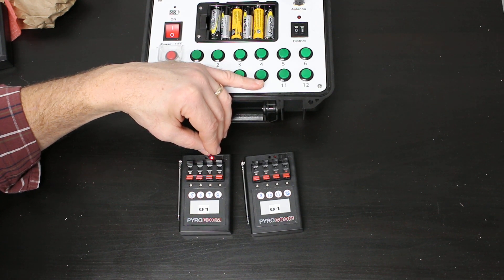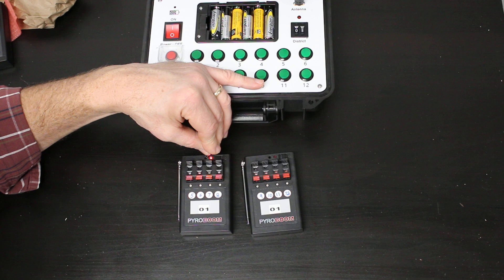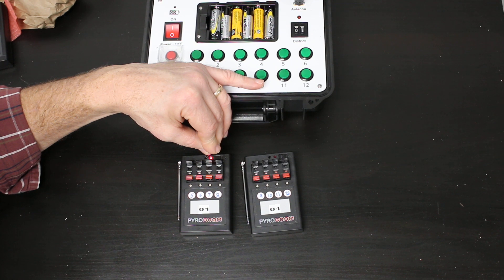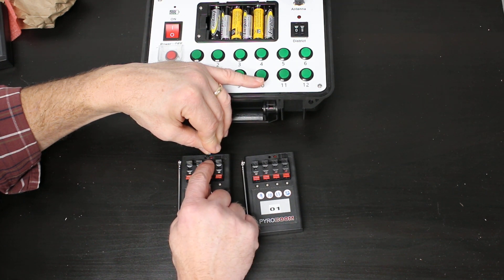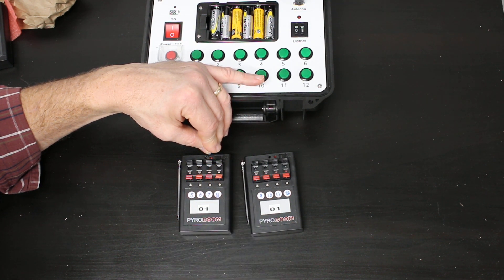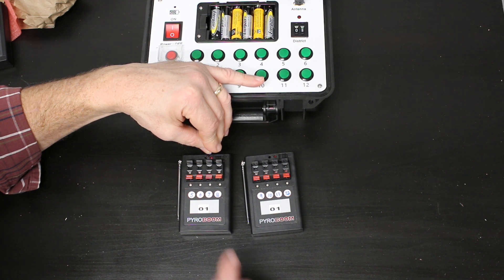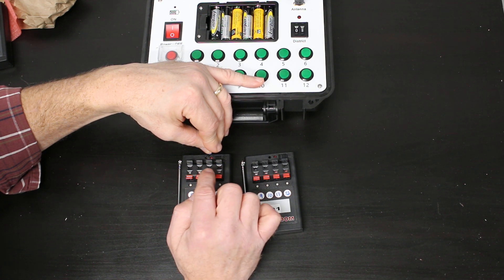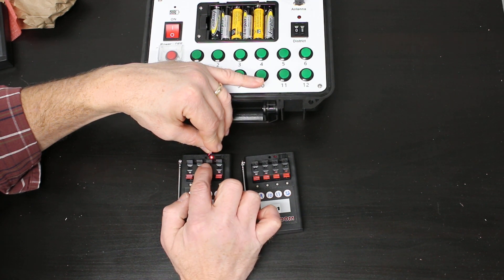You want to let that flash a solid three times. If it double flashes, pull out and redo it. Another thing is you want to hold this down and continue to hold it down.